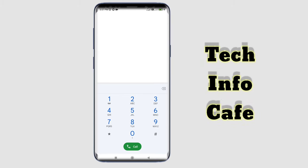Hello friends! Welcome to TechInfoCafe Day. In this video, we are going to talk about your phone with the IMEI number.